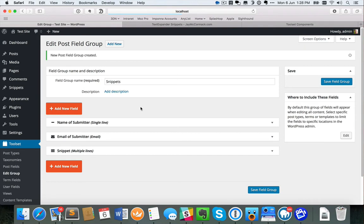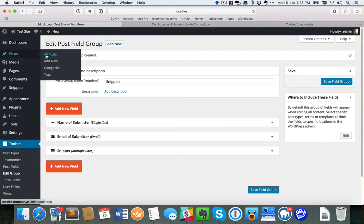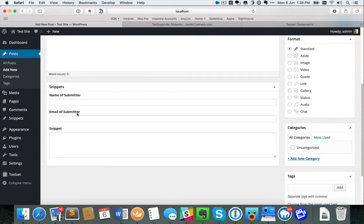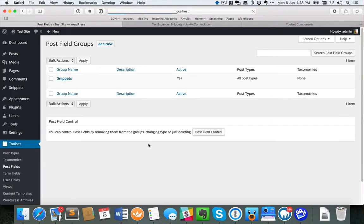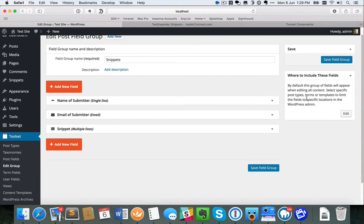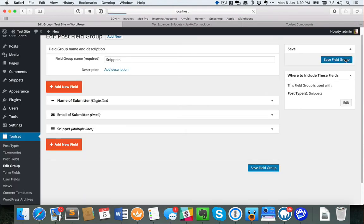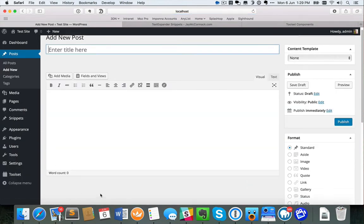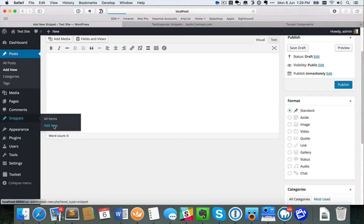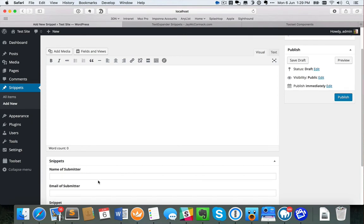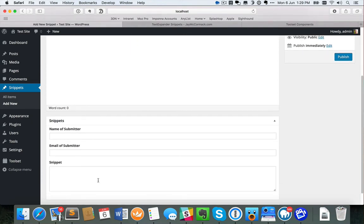The next thing I want to do is apply this group of fields to my snippets post type. Even though I've named it snippets, it doesn't automatically get added there. If I go to posts and choose add new, I can see the snippet fields appearing there, which is completely irrelevant. So I go back into post fields, open up my snippets group, and on the right-hand side there's an area to align fields with a specific post type. I'll apply these to snippets only, save that, and now the fields are unique to the snippets post type.